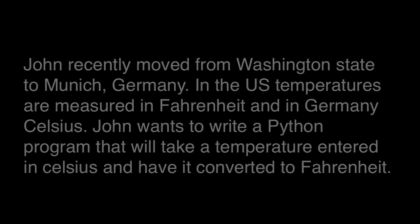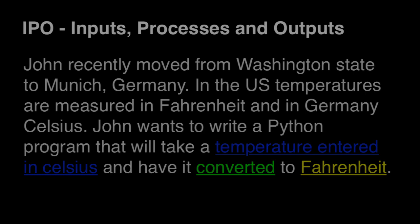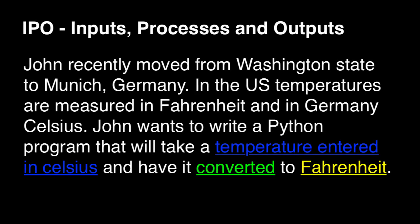Now let's look at the screen here, and the temperature entered in Celsius, that's an input. That's something that the user is going to have to enter into the program as an input in order for the temperature conversion to take place.